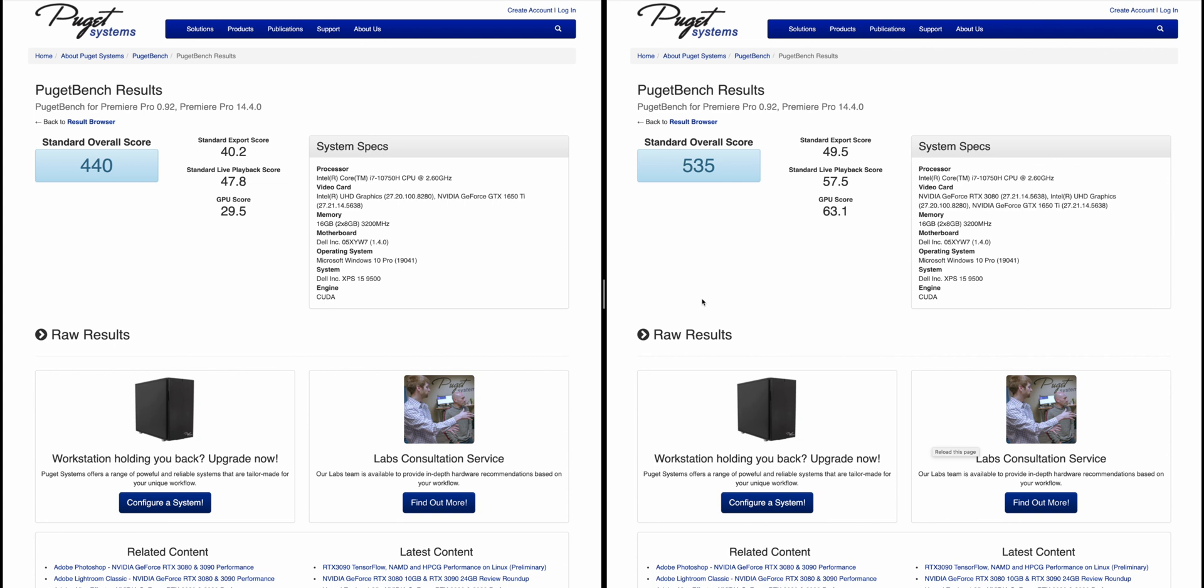All the tests were done on the same machine, so it is like for like. Look at the export score - big difference, 40 to 49.5. And GPU score, 29.5 versus 63, big difference there. I could notice it going through the actual benchmark - the drop frame indicator was green more of the time with the 3080.